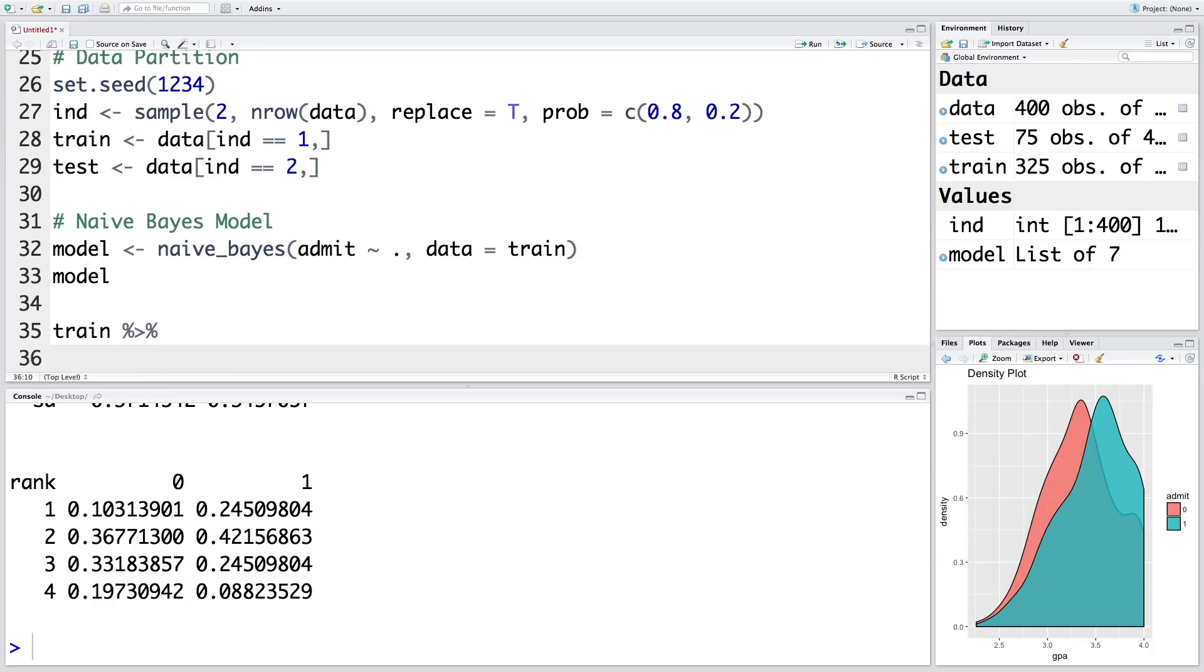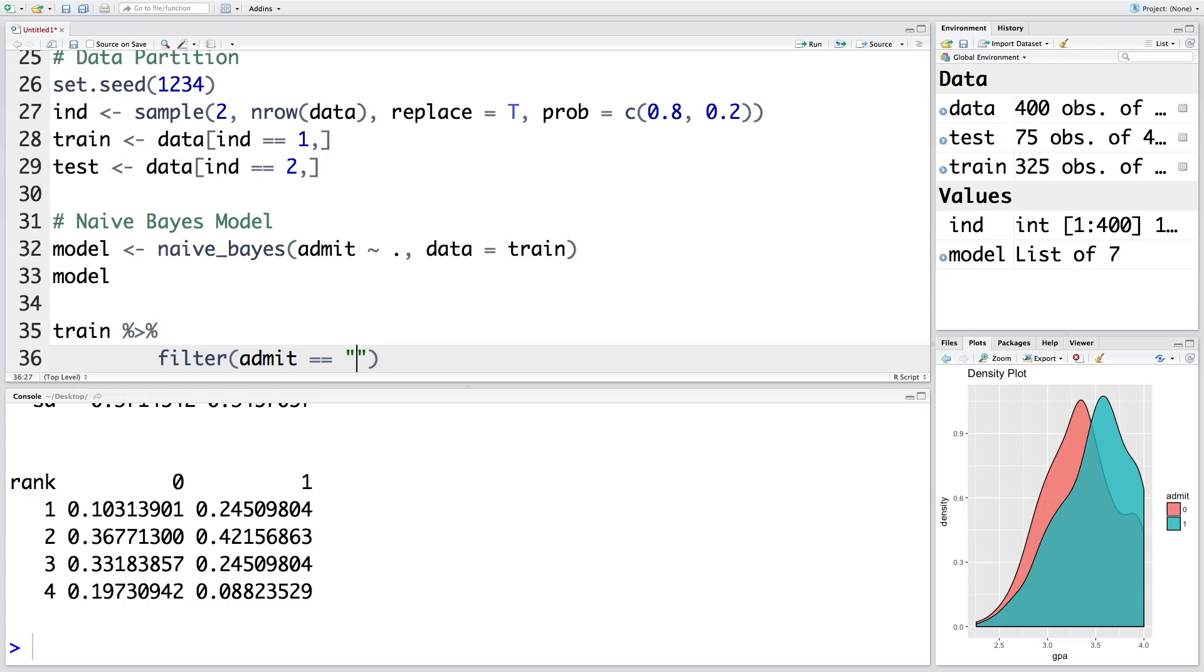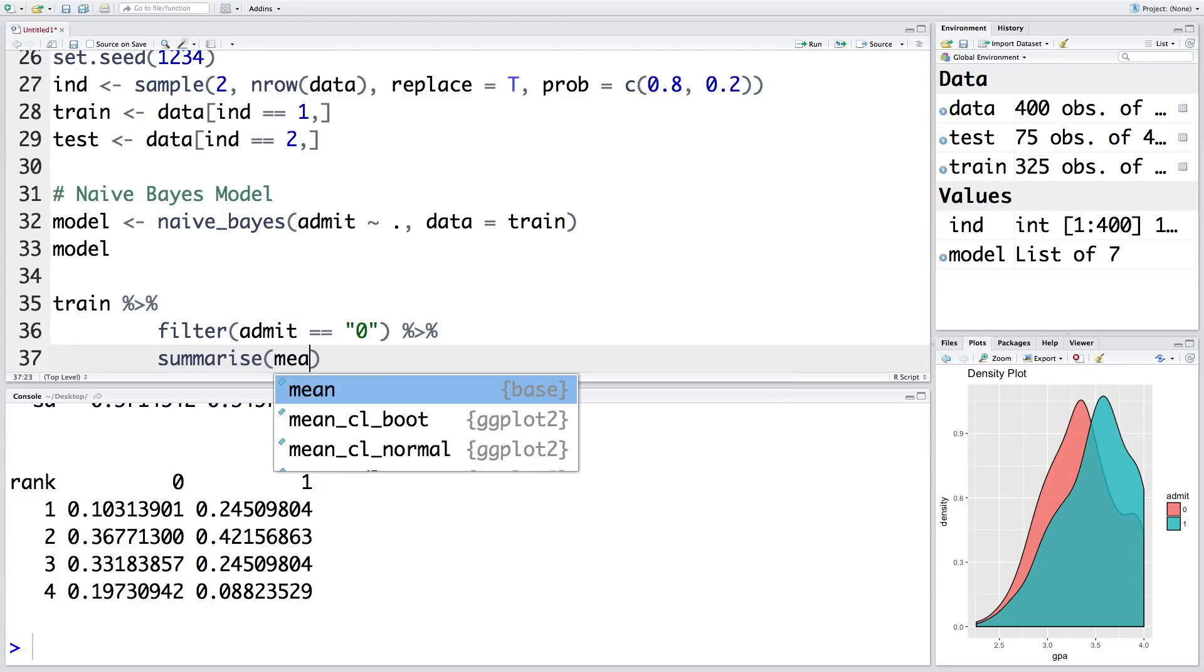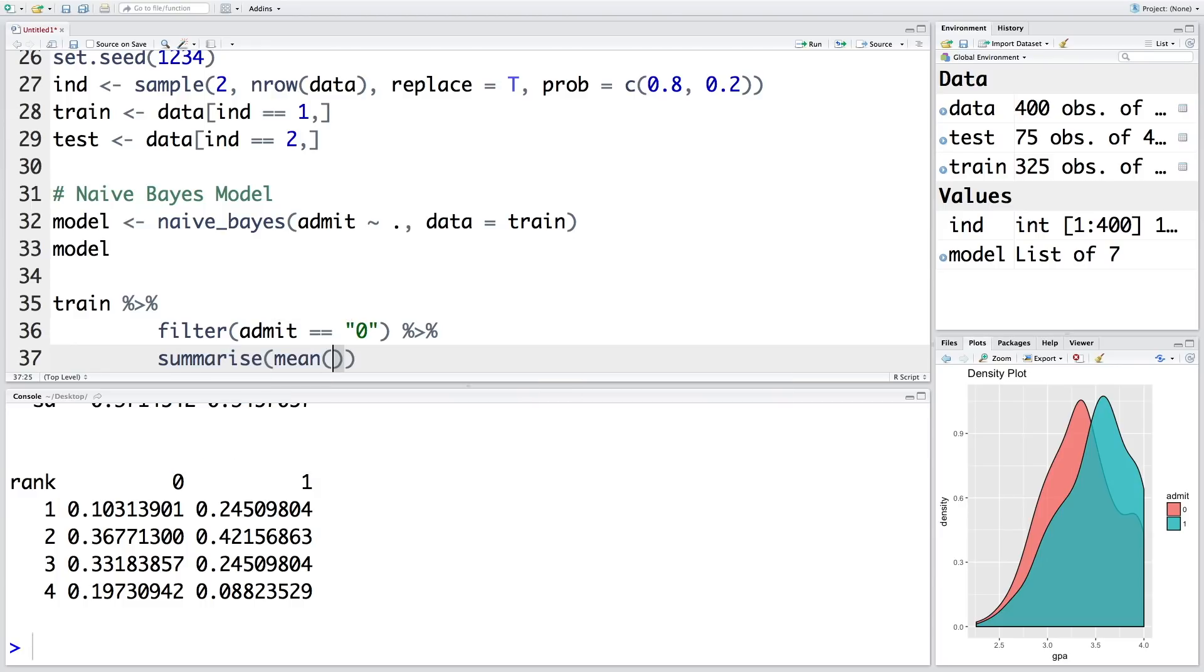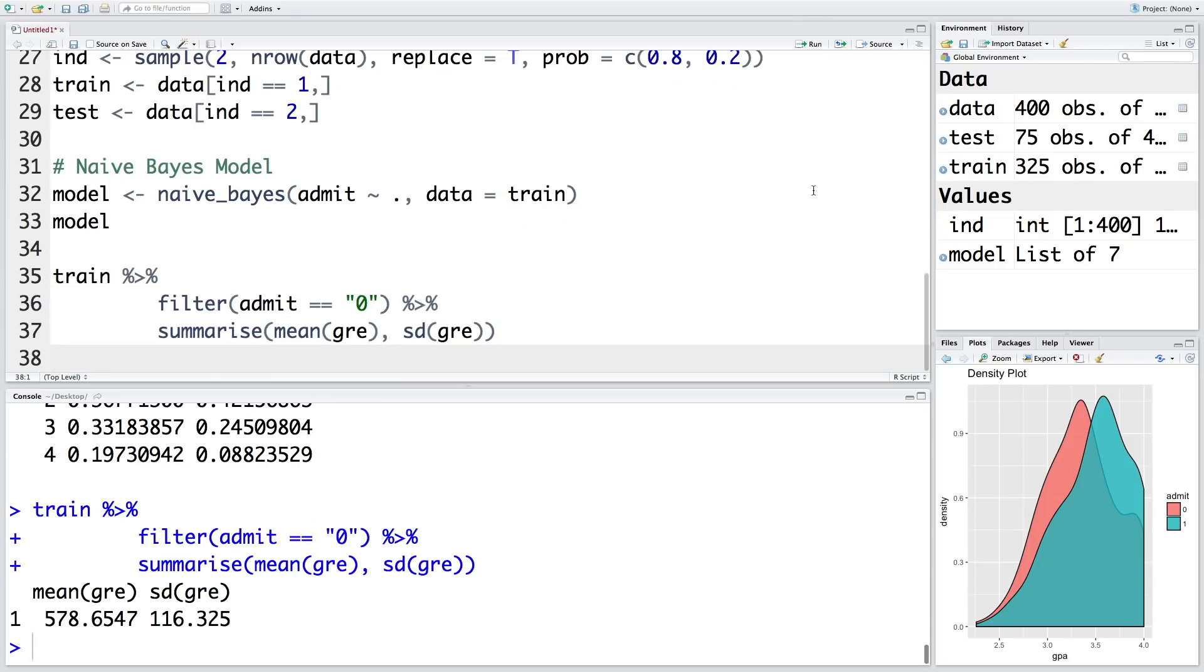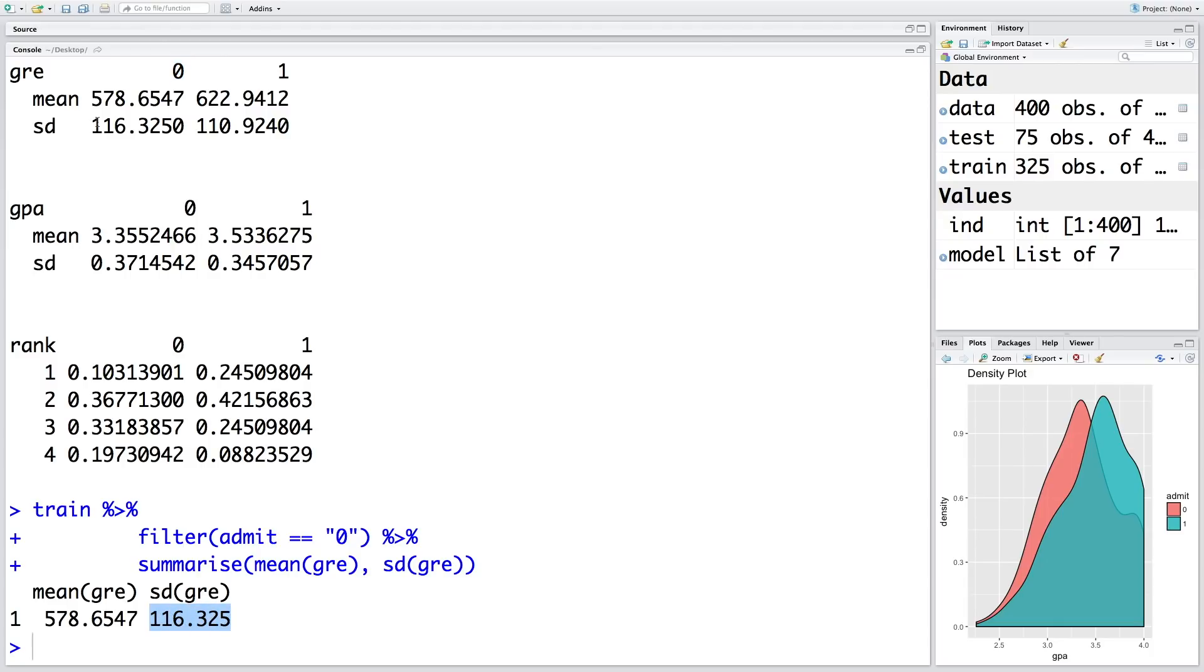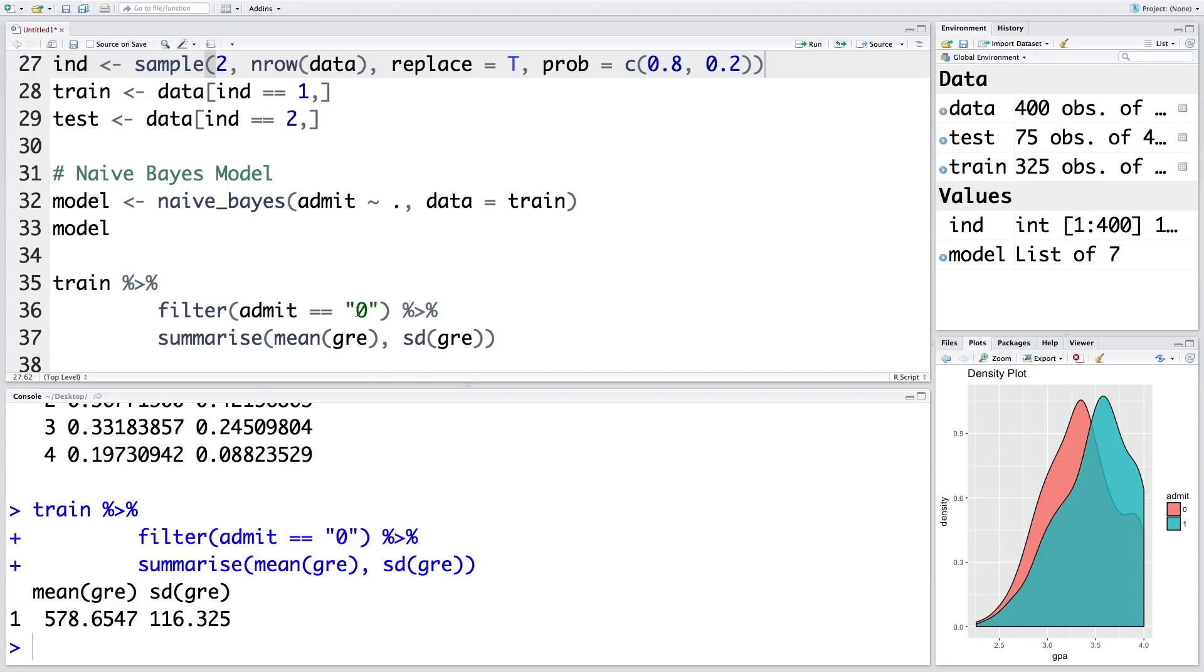So our data used was train, and then I connect this to next line where I can filter situations where admit equals 0, so let me put this into quotes. And then we connect this to summarize, so mean of GRE and standard deviation of GRE. So if you run this, we get 578.6, and that's the same number as what we have got here for 0. Similarly, standard deviation is 116.325, so 116.325 is the value when admit is 0. And if you run the same thing with 1, you get the other two numbers.